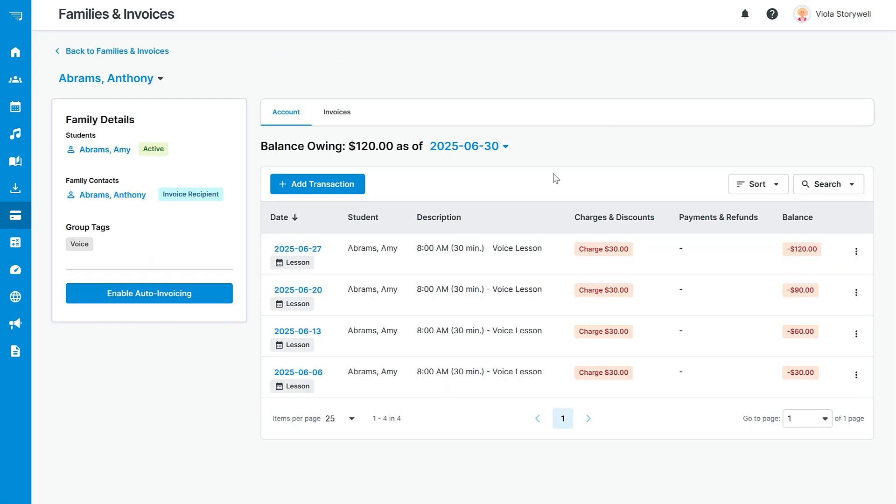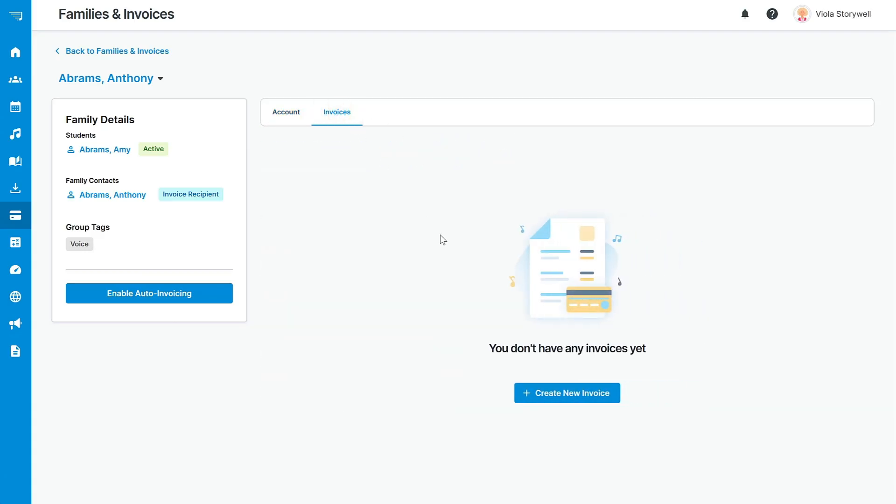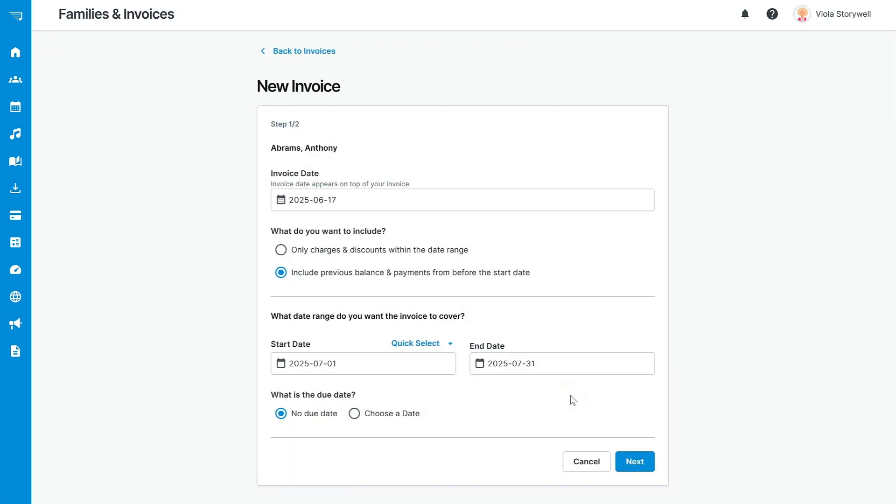To collect these fees, you'll need to create an invoice. Select the Invoices tab and click the New Invoice button. First, select your invoice date. This will appear at the top of the invoice.